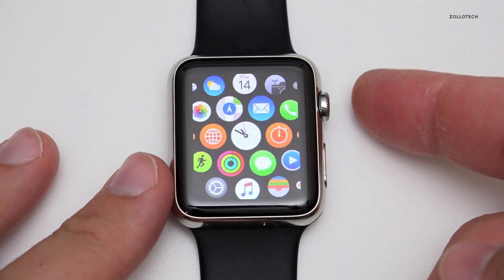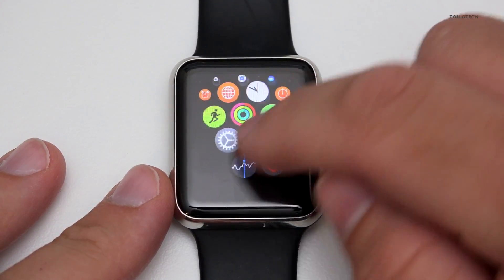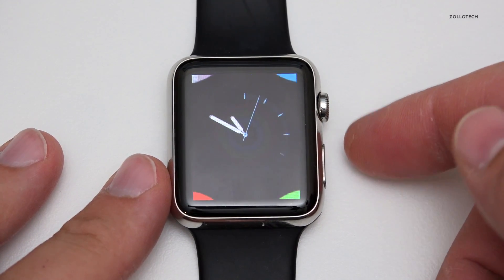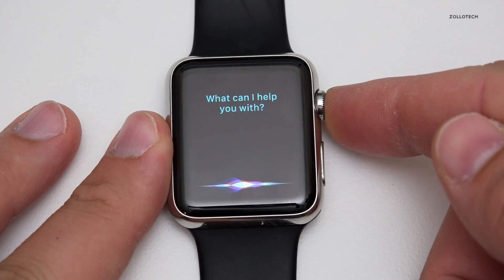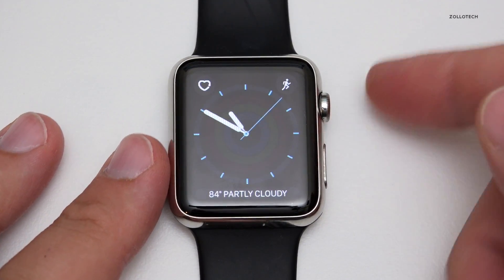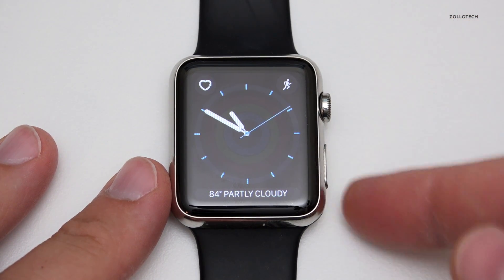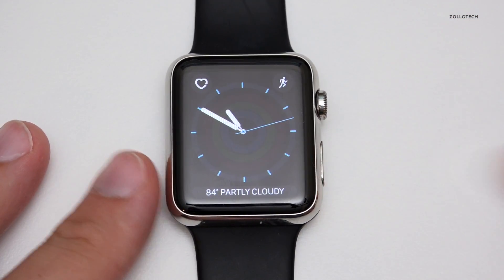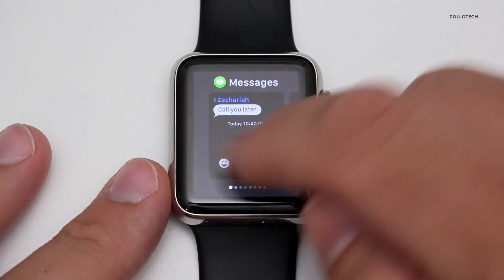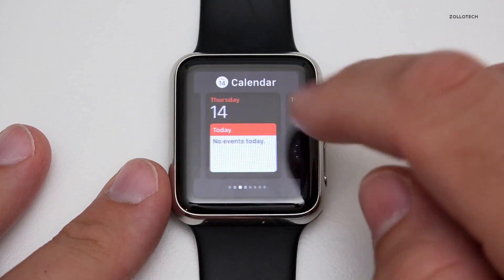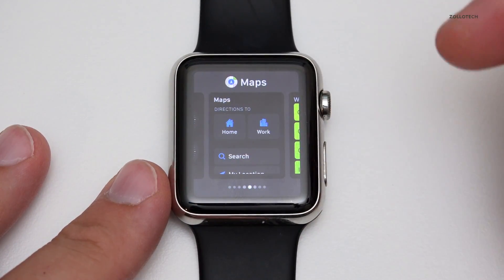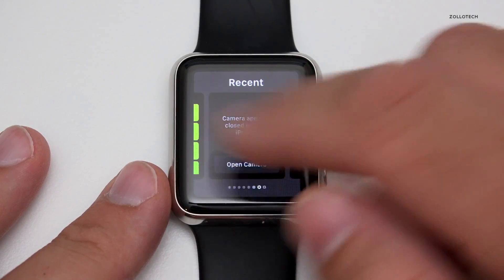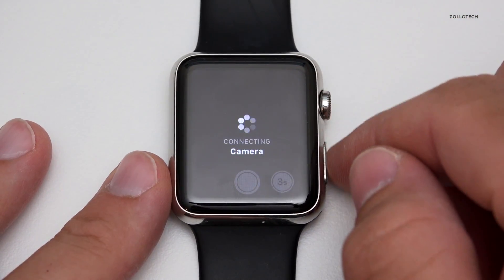If we hit the home button or the wheel, we get our apps just like before. Hit it again and we go back; hold it and we get Siri, which comes up much faster than before. If we tap the side button — which used to bring up contacts — we now get quick actions or quick ways to the apps we were using, and everything is much quicker now.